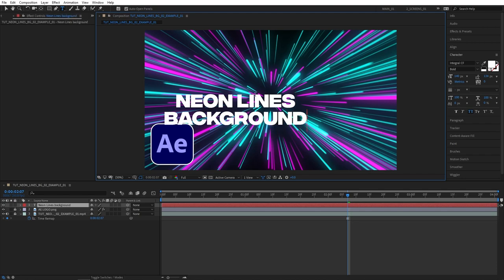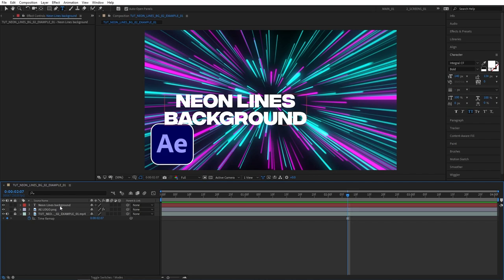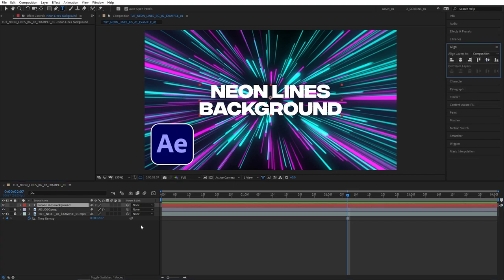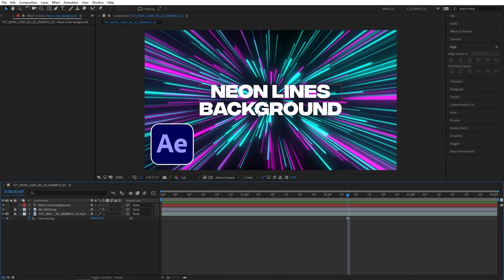Then I would select the text, open the align tab and just align the text in the center. So again depending on what you have on your background you might not want to put the text in the center.